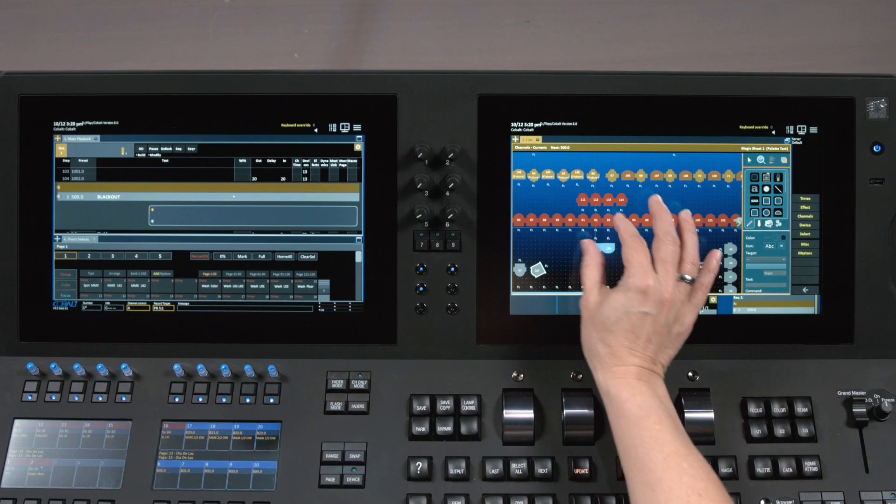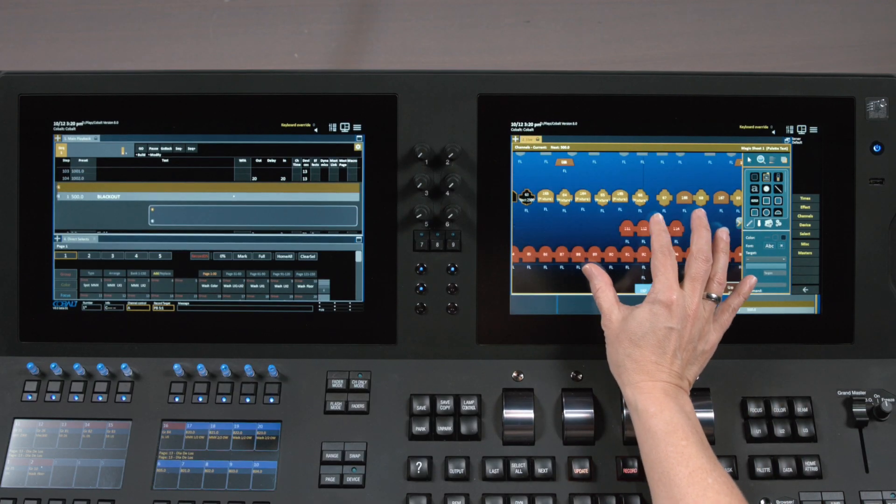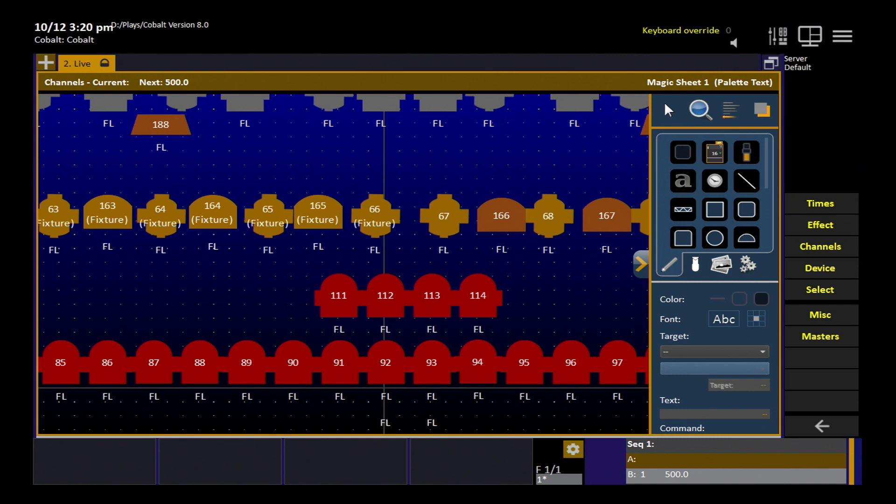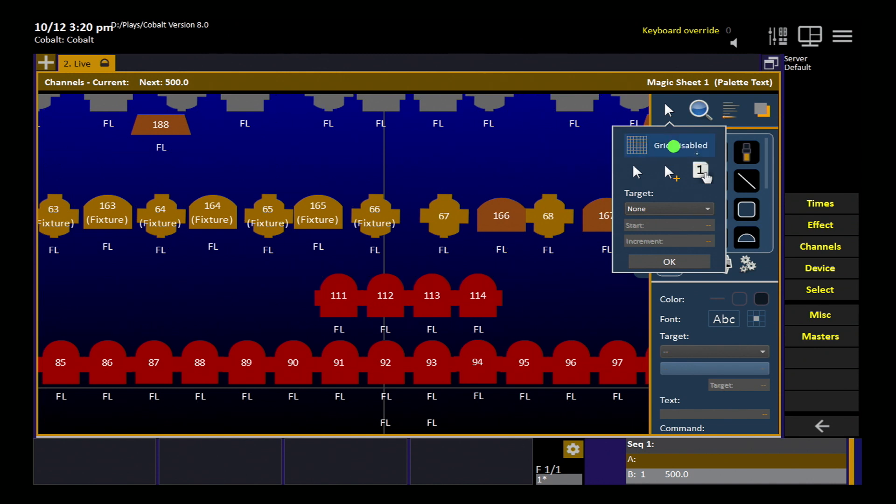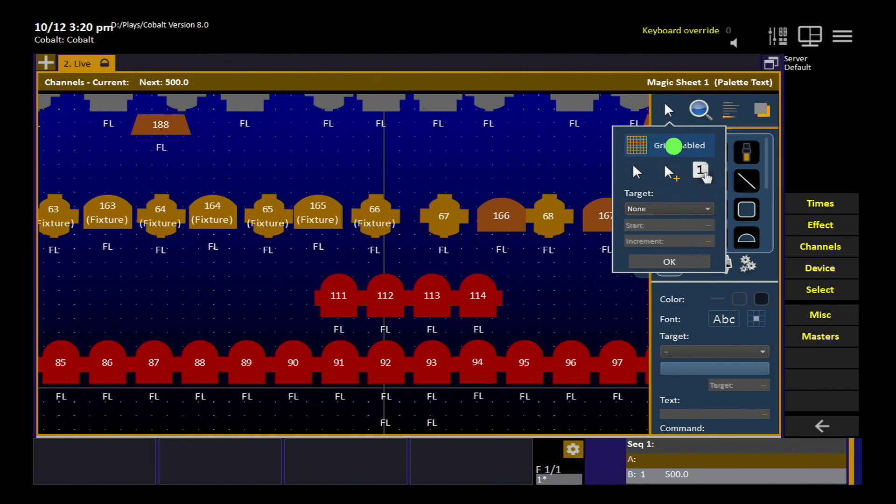When the Magic Sheet is in editing mode, you'll see a couple things. You'll likely see a grid. The grid can actually be turned off in the cursor menu. When the grid is enabled, objects will snap to the grid. When the grid is disabled, you can move them around more freely.